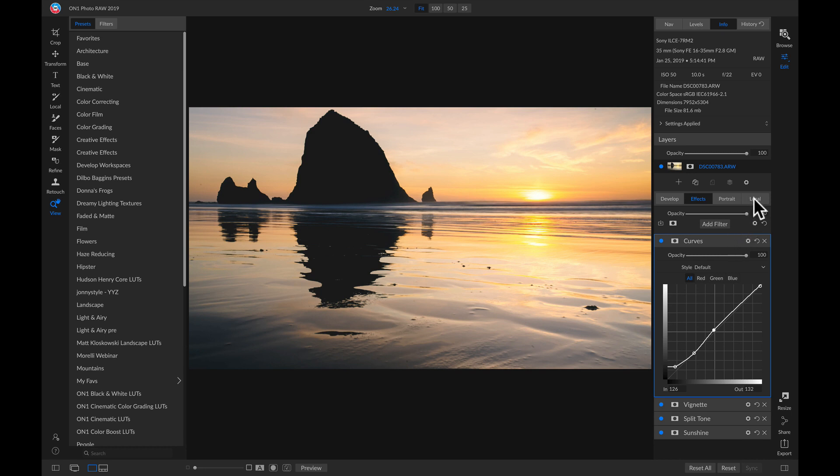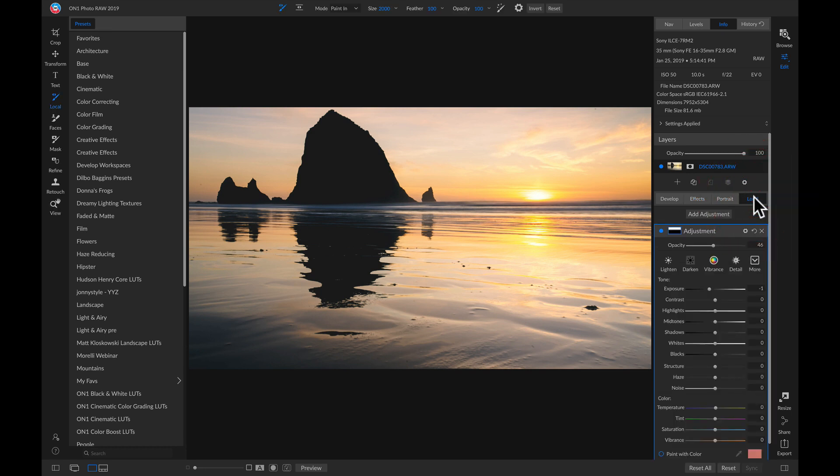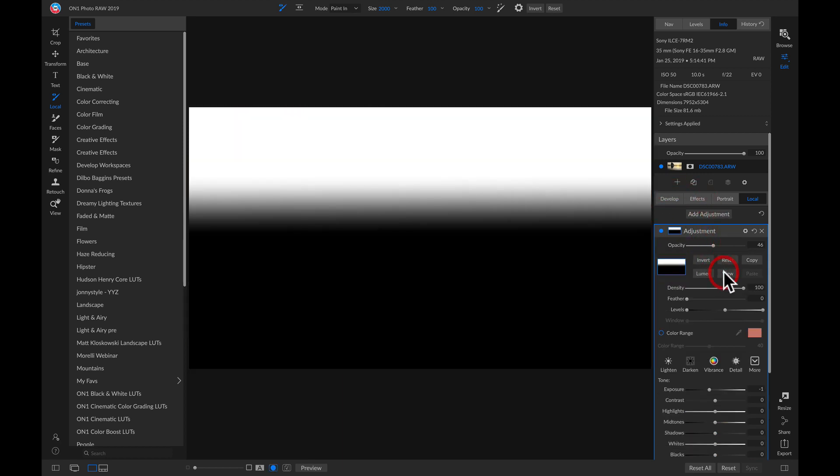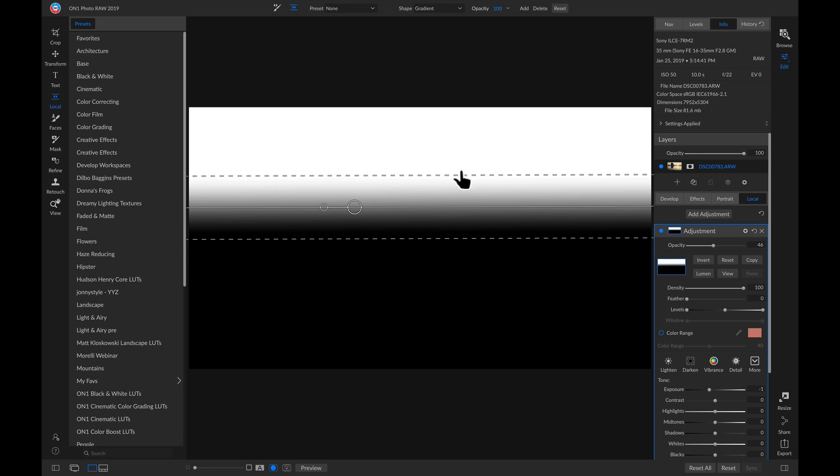And lastly, I've added a new local adjustment layer, and if I go into my Masking Options and view my mask, I've used a local adjustment gradient to mask this in on the top of my photo.